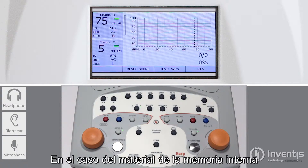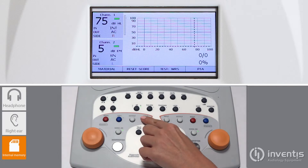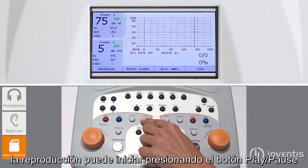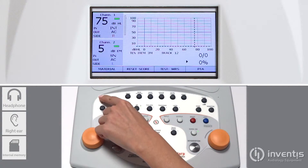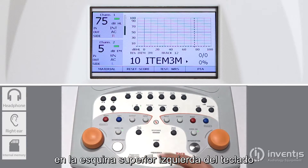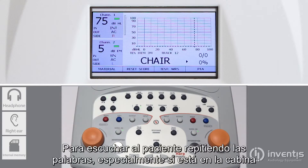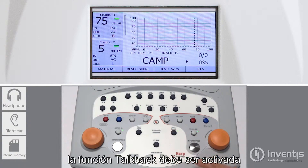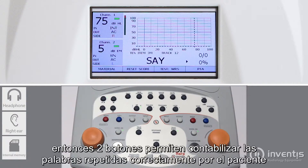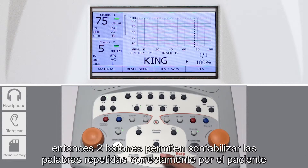In the case of internal stored material, the playback can be started by pressing the play/pause button on the upper left of the keyboard. To hear the patient repeating the words, especially if in the sound booth, the talkback function must be activated. Then, two buttons allow the measurement of the patient's score in repeating correctly the words.